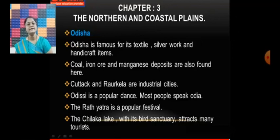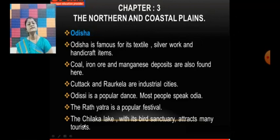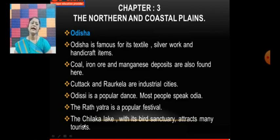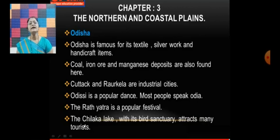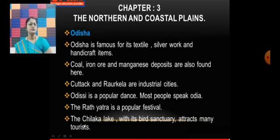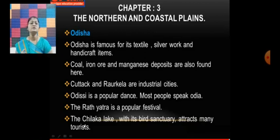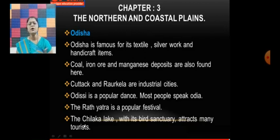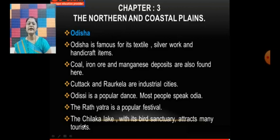Now let us talk about Odisha. Odisha is famous for its textiles, silver work, and handicrafts. Coal, iron ore, and manganese deposits are also found here. Cuttack and Rourkela are industrial cities of Odisha. Odissi is a popular dance of Odisha. Most people speak Odia. The Rath Yatra is a very popular festival of Odisha. The Chilika Lake with its bird sanctuary attracts many tourists.